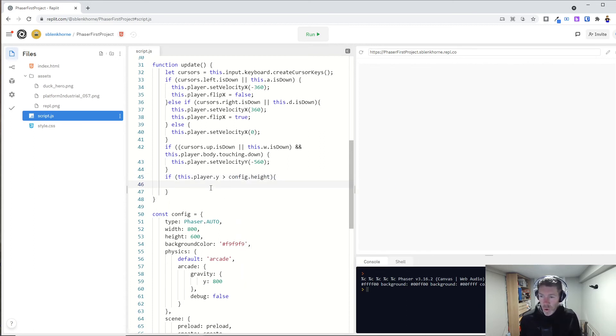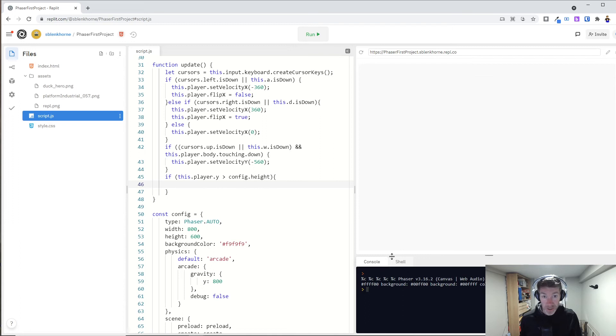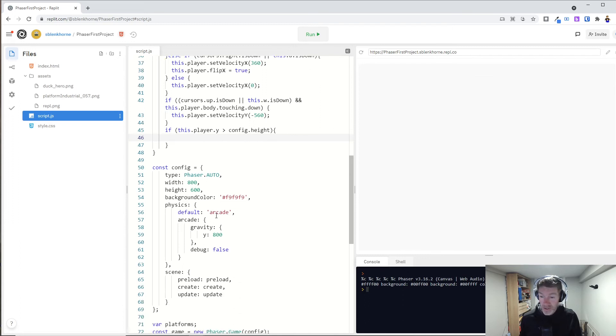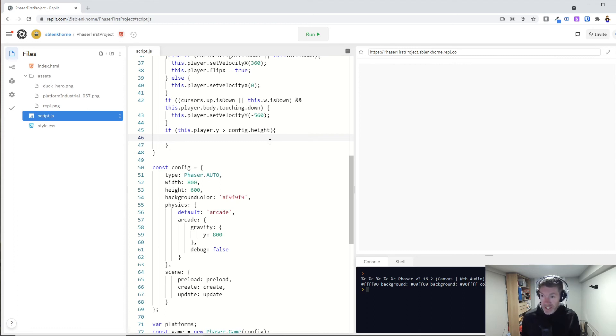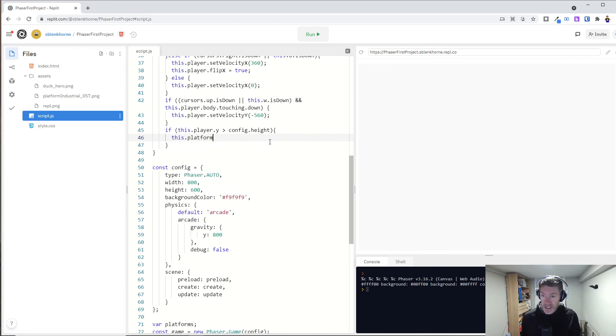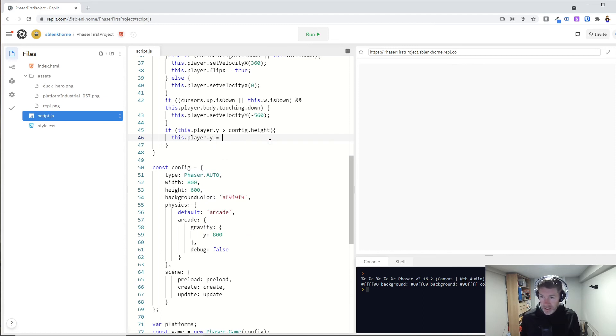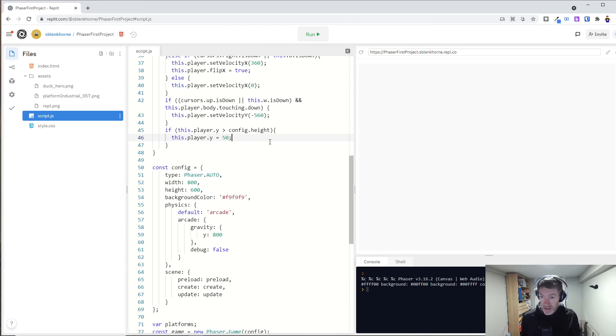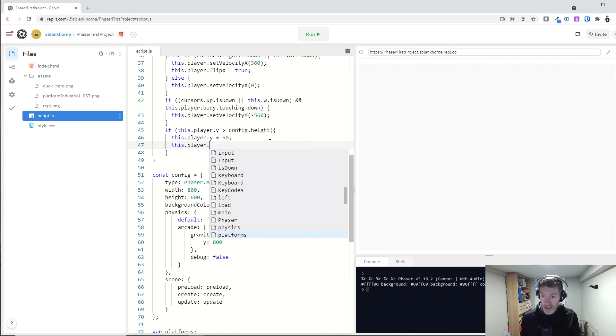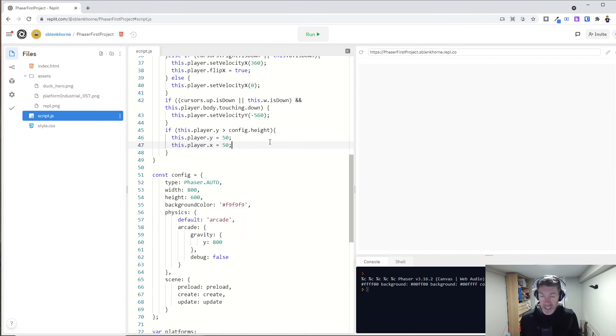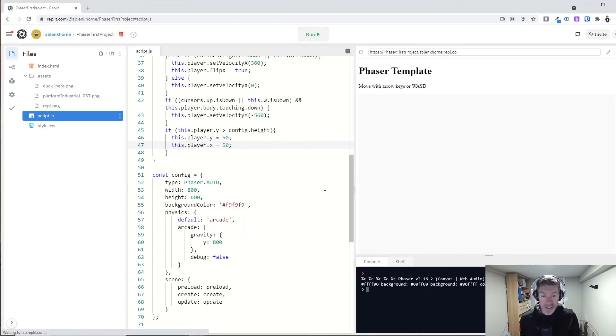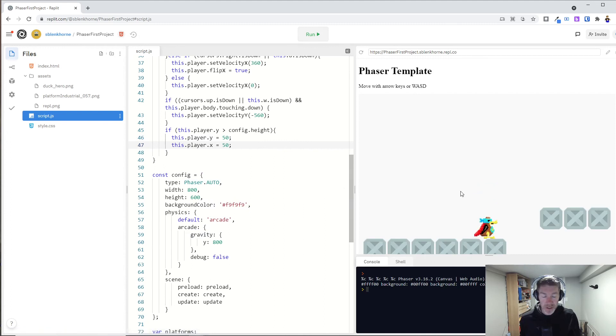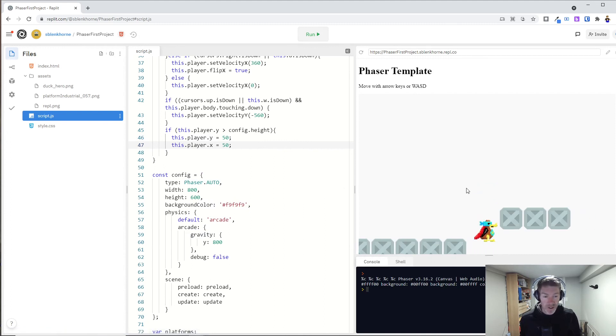So if your y value is greater than height, because remember, it goes from zero at the very top all the way down. It increases as we go down. Right? Down to 600 or up to 600. Kind of confusing there. If that's true, let's just set this player.y to 50 and this player.x to 50. Let's just throw them right back at its starting point.